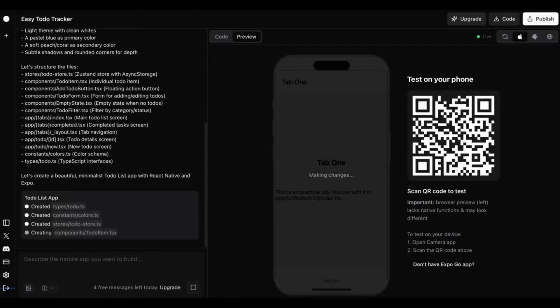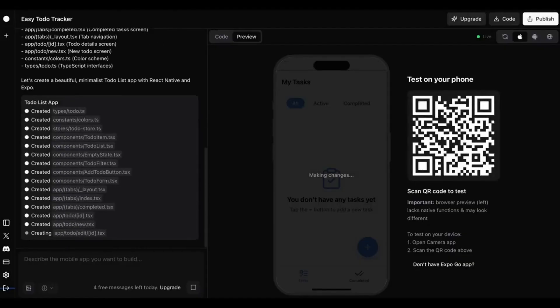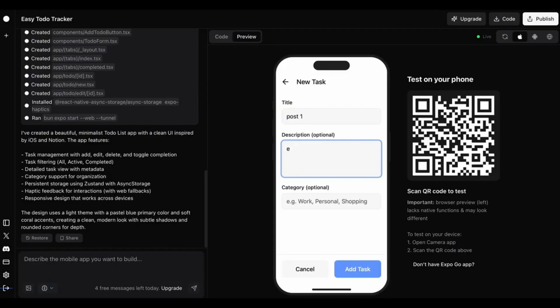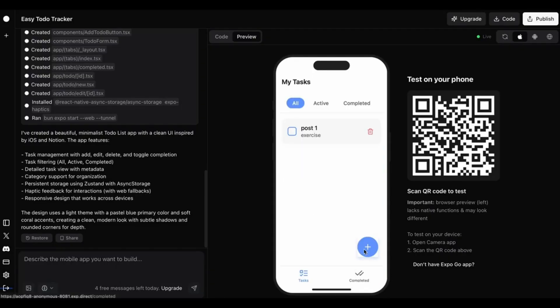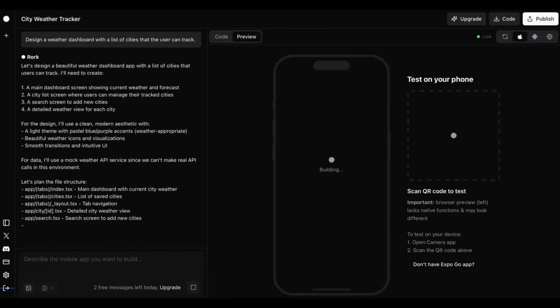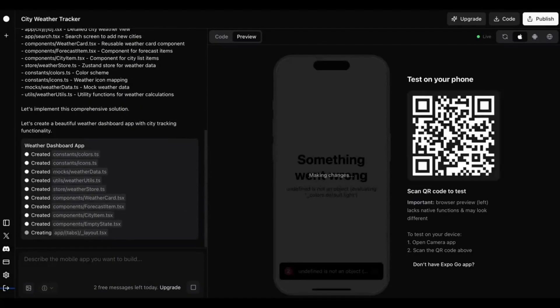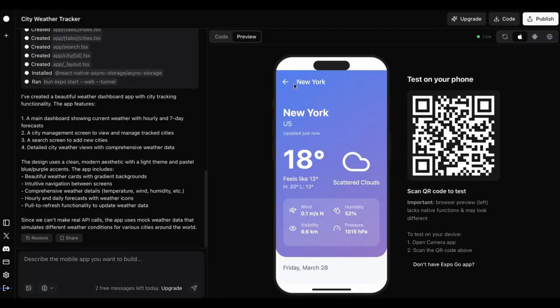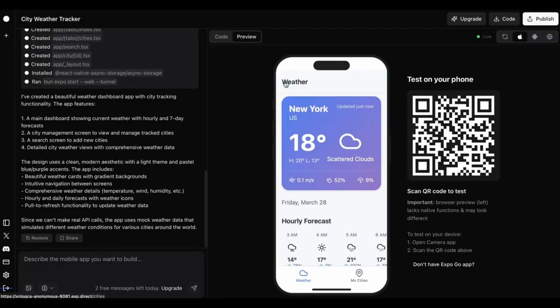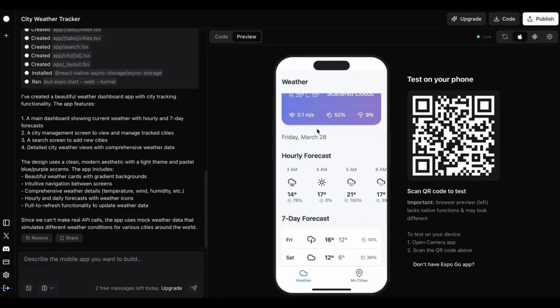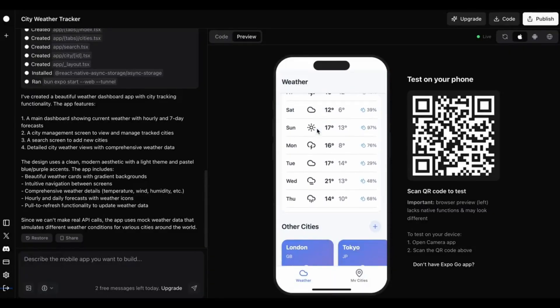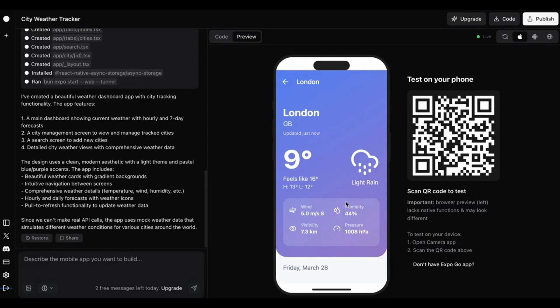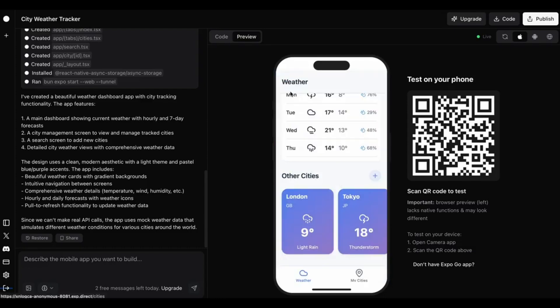And, of course, a to-do list tracker. All created using nothing but prompts. Rourke uses React Native to build real, cross-platform apps. The AI handles UI layout, back-end logic, database setup, routing, app deployment. You don't even need to download Xcode to test it.